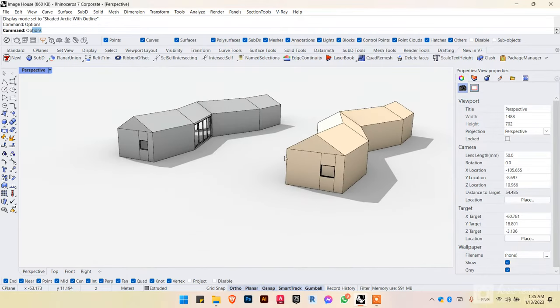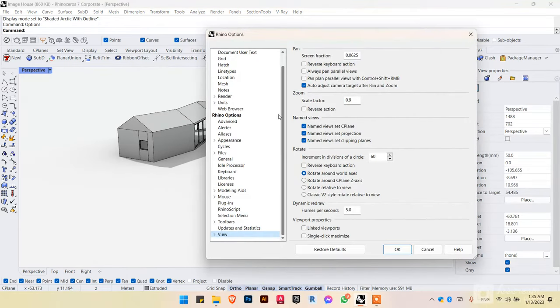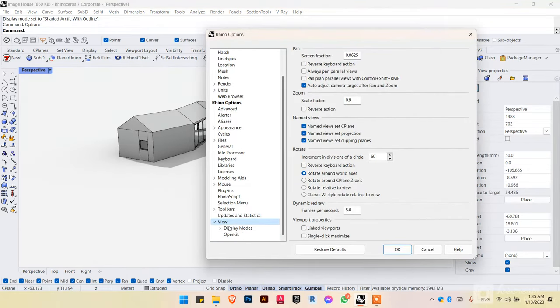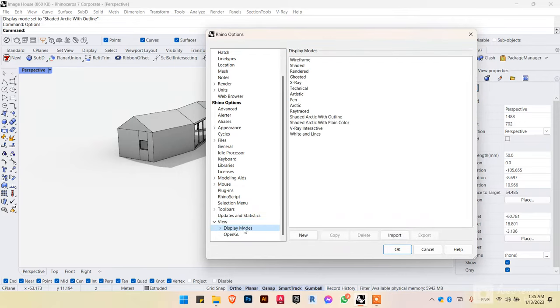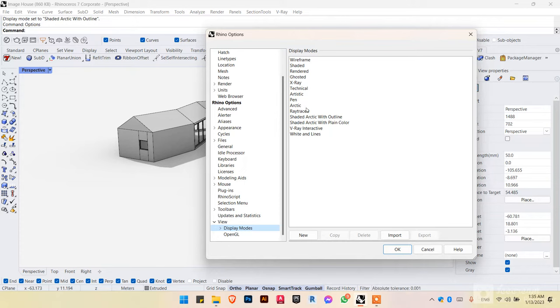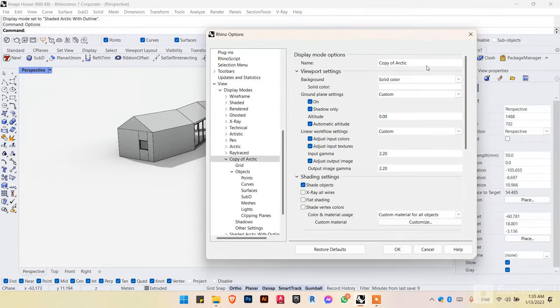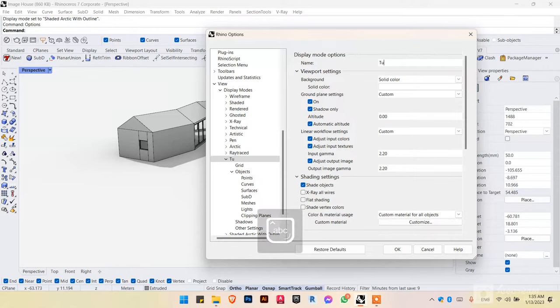First thing you type options and view, expand it, stand on display modes. So there's artistic and there's architect. Don't mix between them. We want architect. Make a copy out of that. Rename it as you wish. I'm going to name it tutorial.